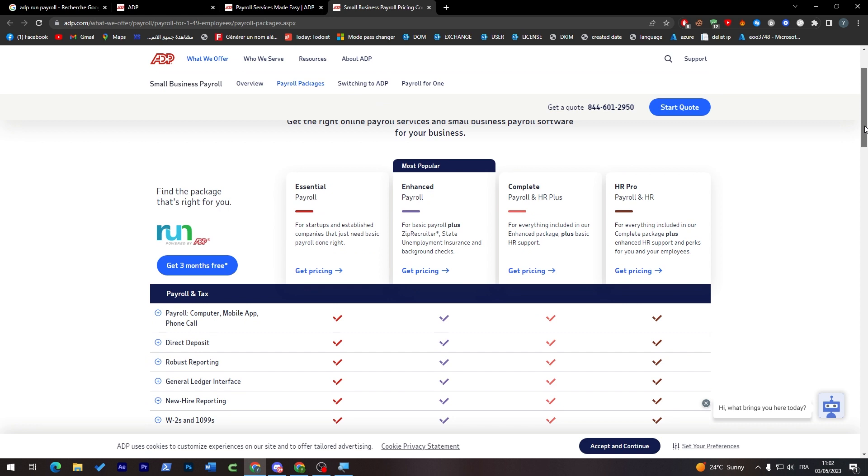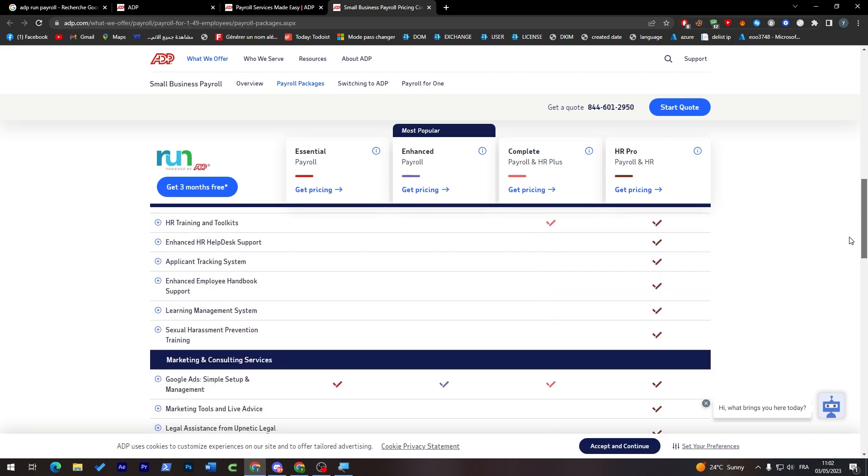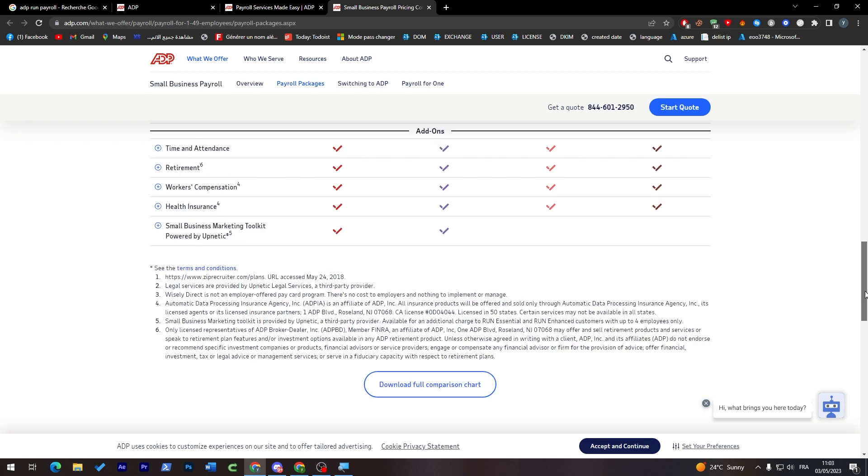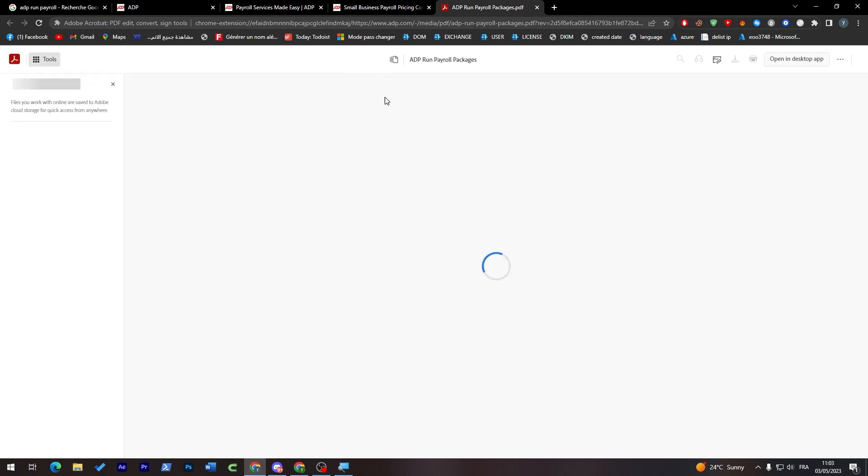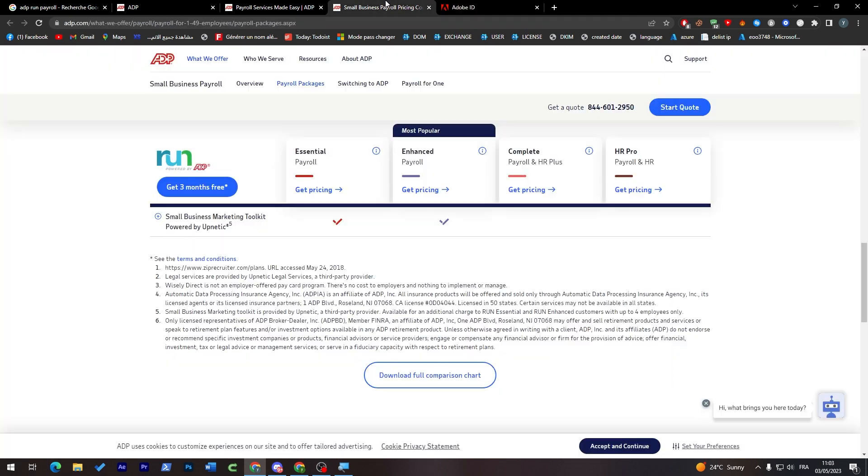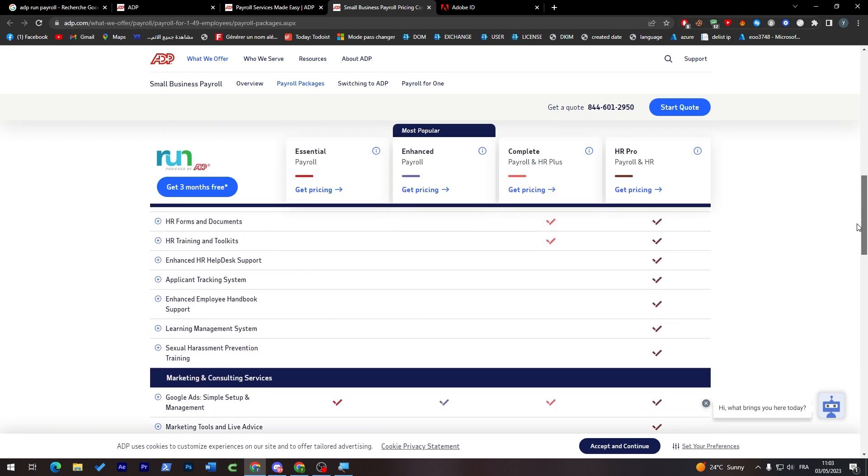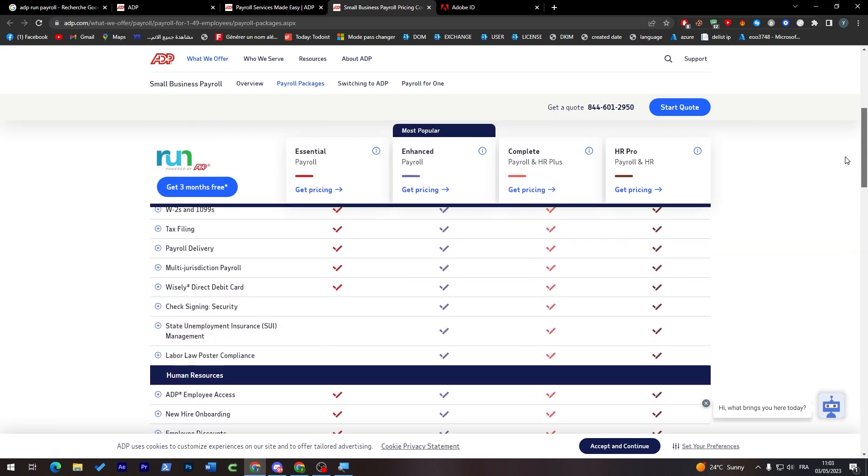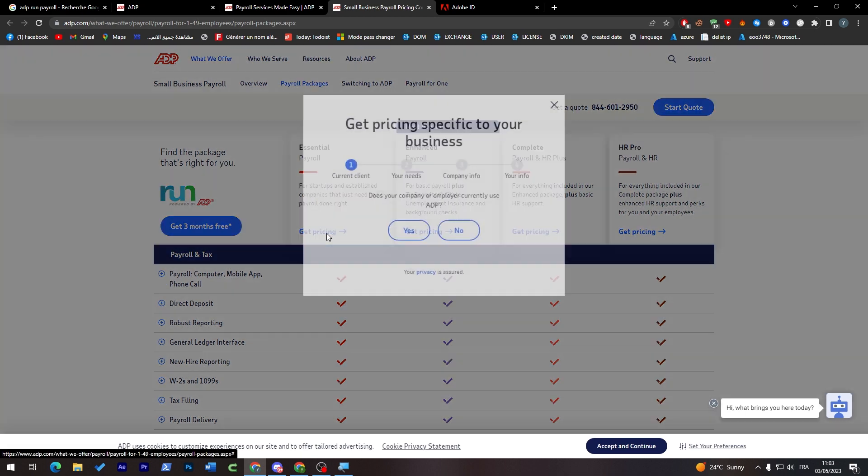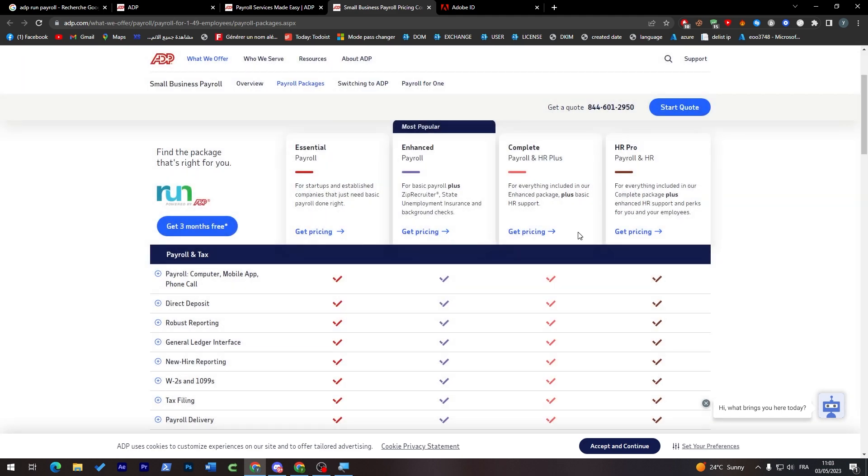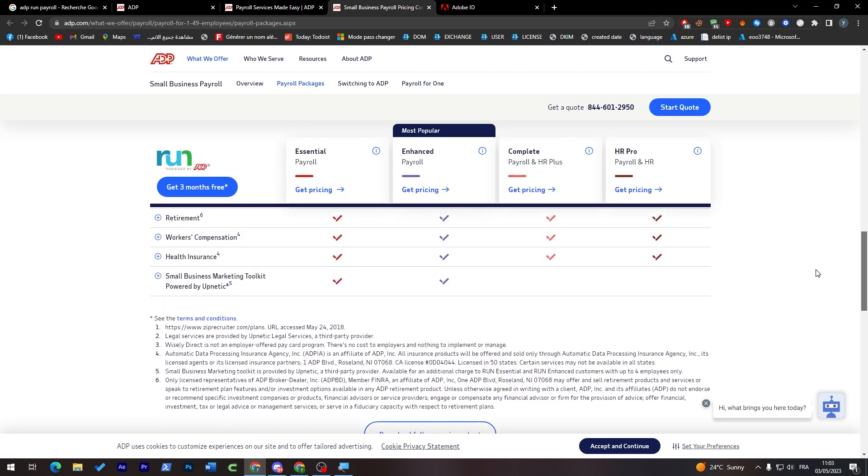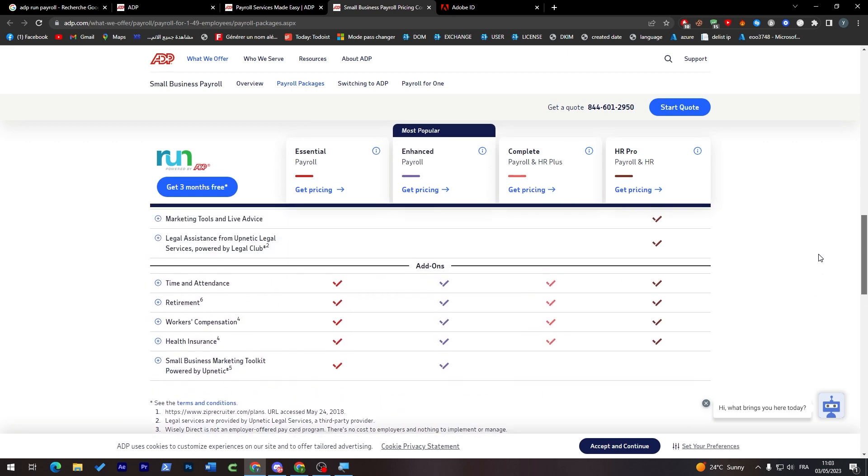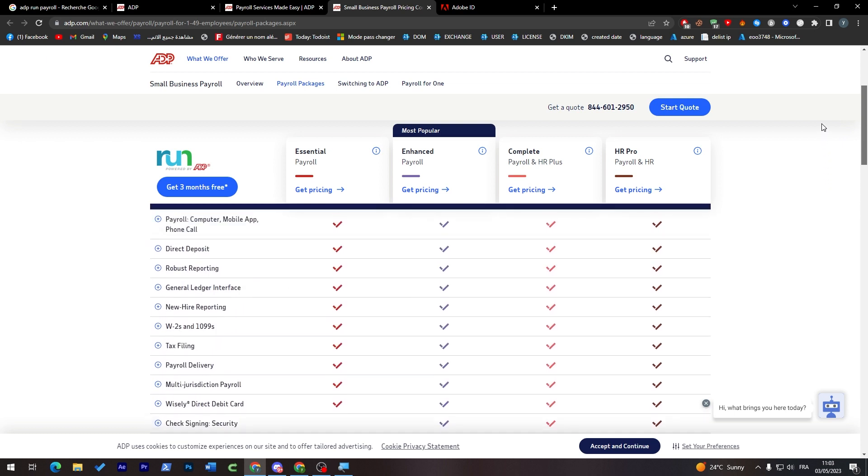Each one has its own benefits. You can download the full comparison chart - it's a PDF file. Here you'll have all the necessary information and pricing. Just fill all the information, go through each one of these, and register again. Redo the process I showed you in the beginning and you'll get one of these plans.